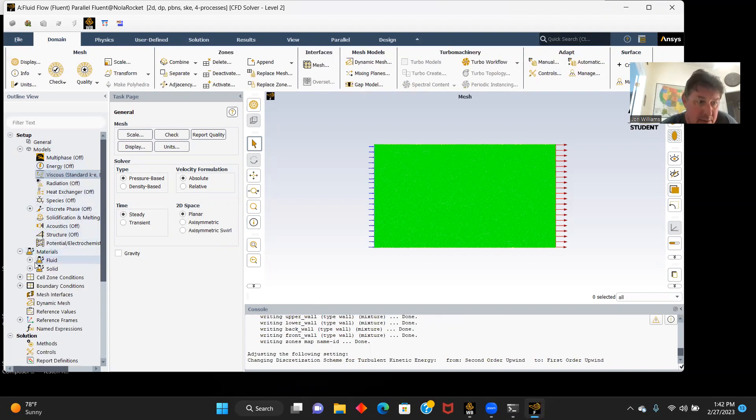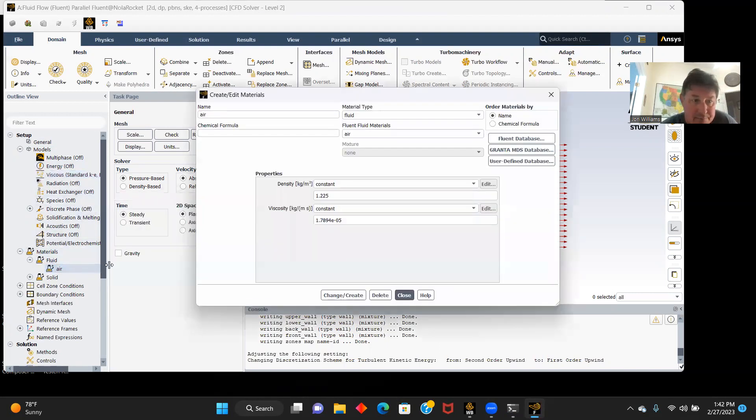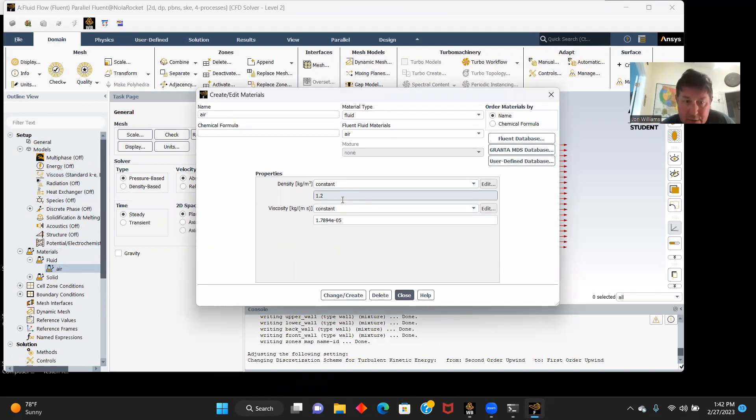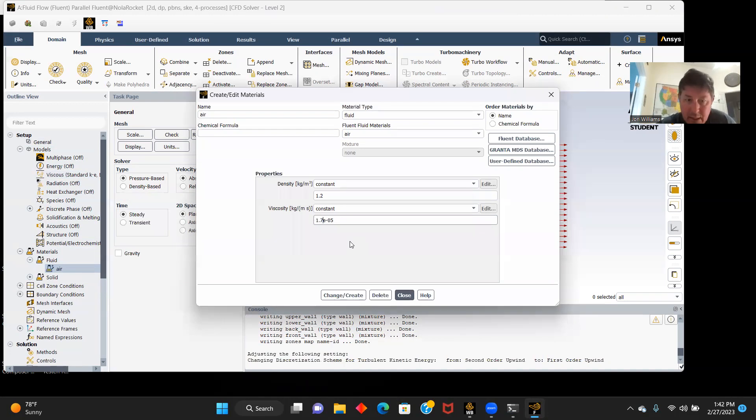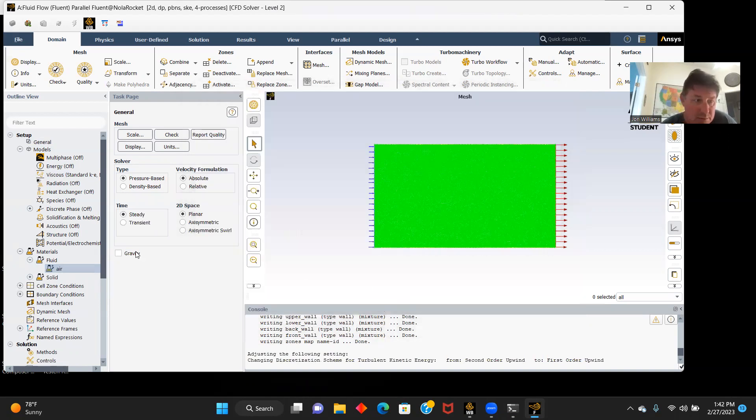Now we'll go to materials, fluid, air. Our parameters call for 1.2 kilograms per meter cubed density and 1.8 to the negative fifth our viscosity. Change, create, close.